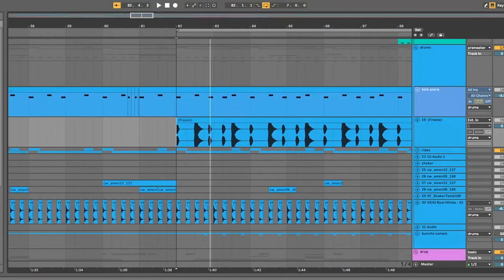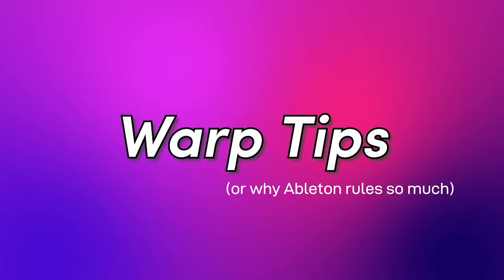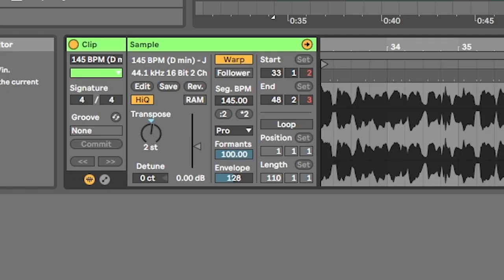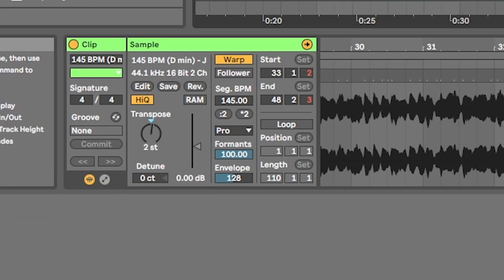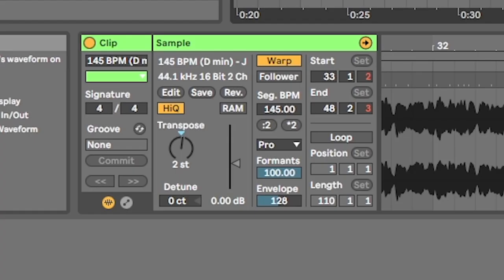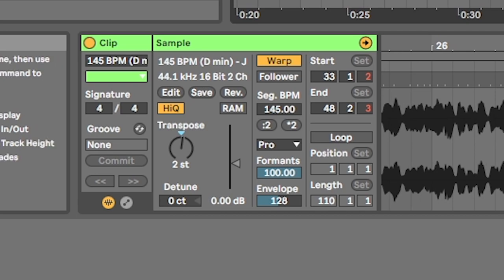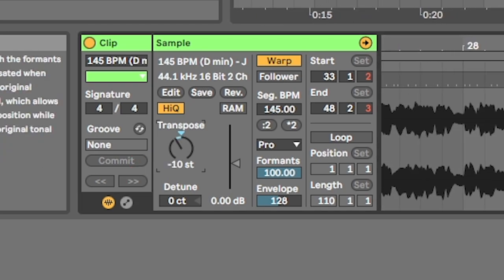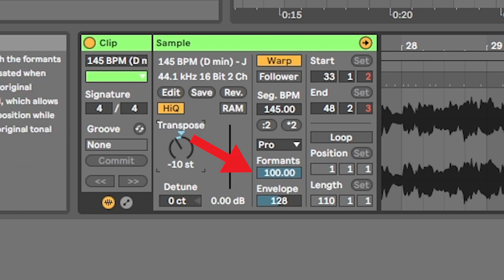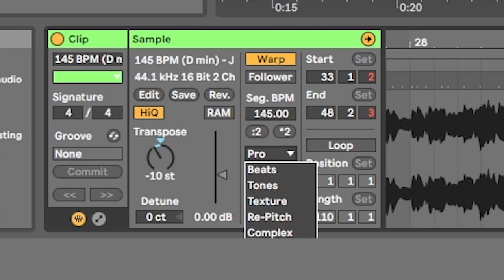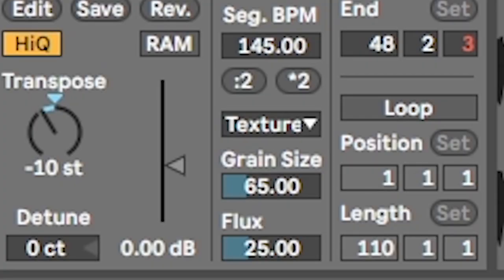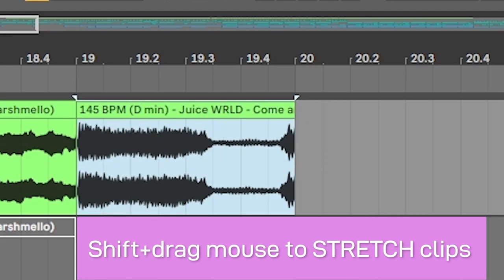Now, speaking of messing with audio, check out some of these warp effects. When working with audio, I generally like to default it to Complex Pro because that tends to preserve the audio quality — especially when I've sped it up or slowed it down and pitching it. You can use the formant slider here to adjust the tonality. We've even got Texture, so you can use this for really granular stuff. The best way I like to do it is to take an audio sample and stretch it like crazy.